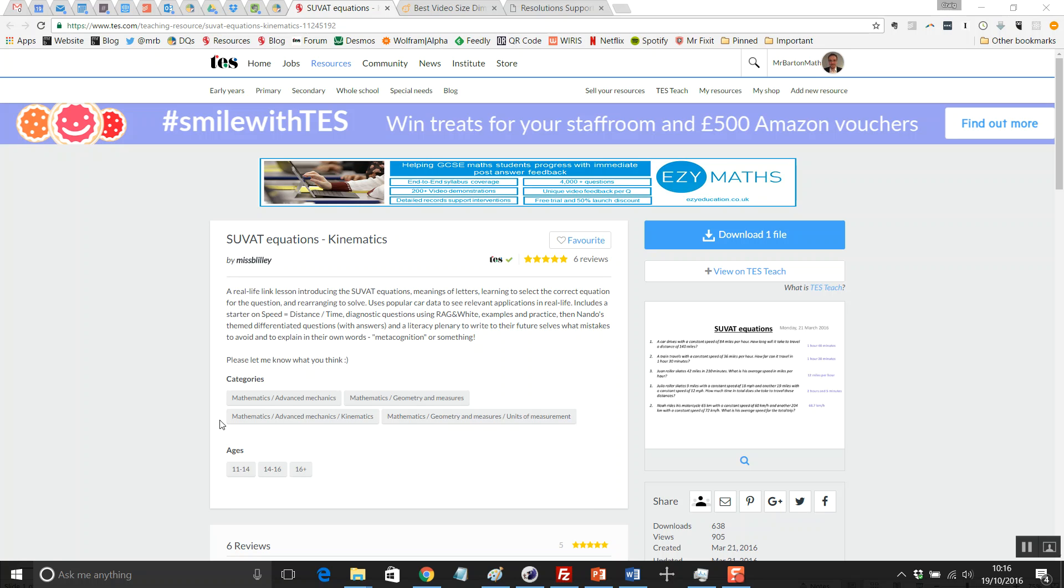Hello and welcome to the TES Secondary Maths Resource of the Week, number 9 for this 2016-2017 academic year with me, Craig Barton.